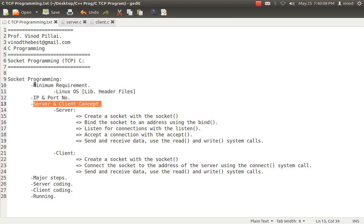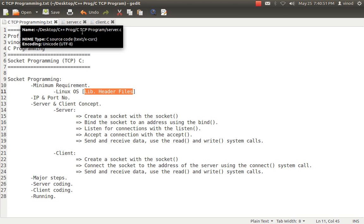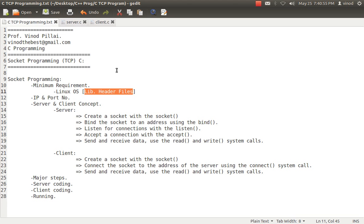Let's get into the first one - minimum requirements. First and foremost, I want to tell all viewers that to do such codings you require Linux operating systems. The reason is the header files of the libraries required to run TCP or UDP based programming - socket programming in C - is available in Linux. It's not possible with Windows Turbo C, so don't try that. I've checked with Ubuntu, it's working fine. I've checked with Red Hat, it works fine, Fedora is fine.